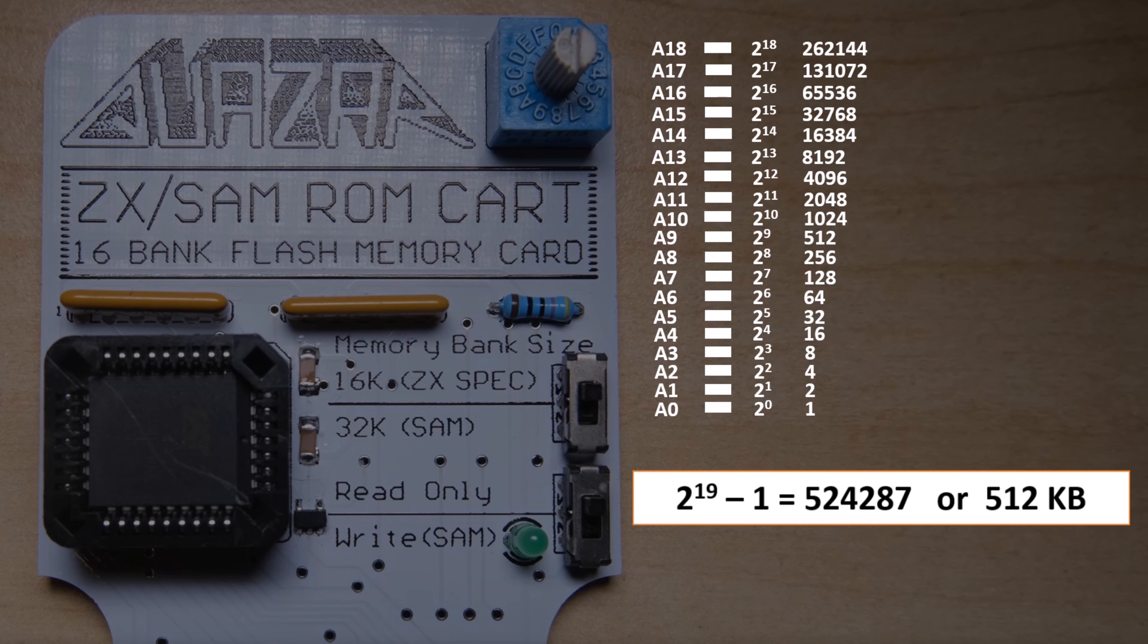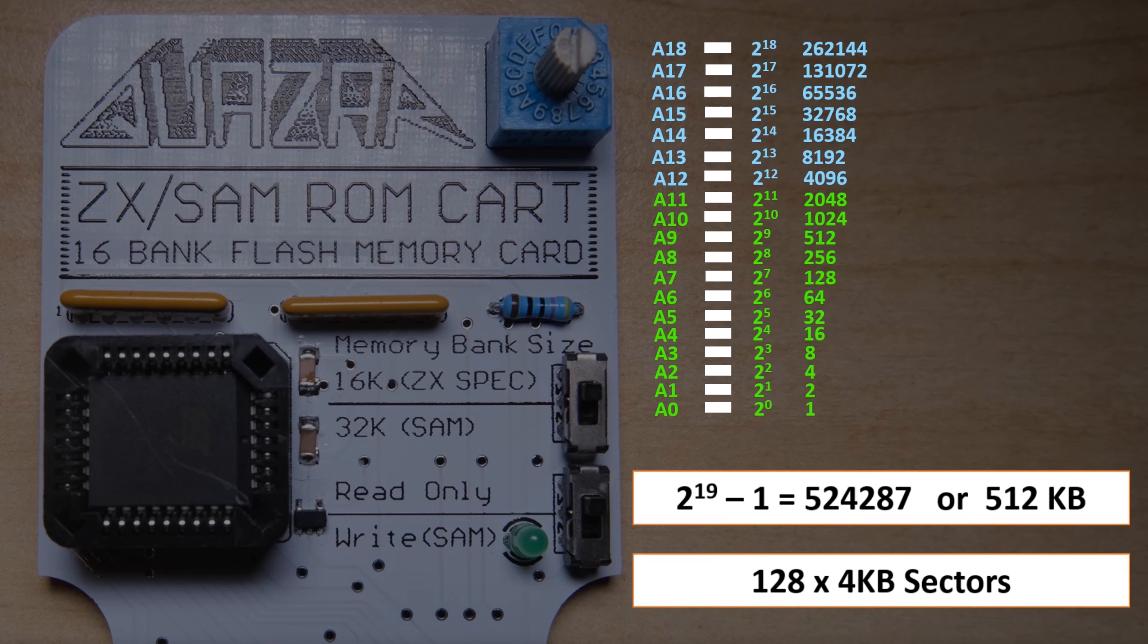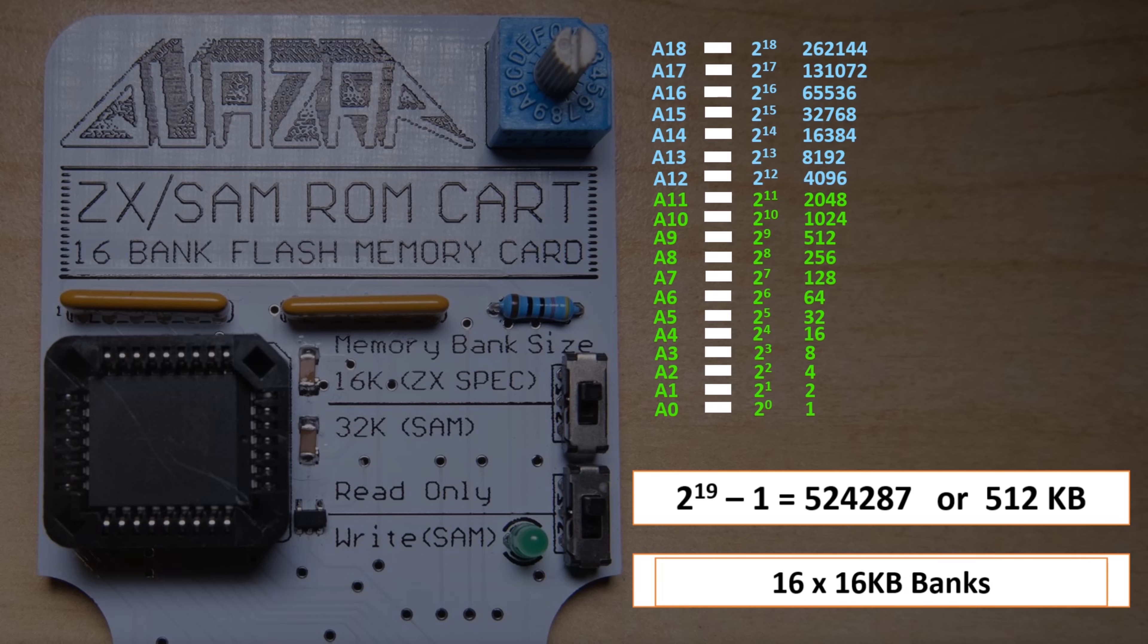This chip is actually arranged in 4KB banks. And you can see from the numbers, that means A0 to A11 are used to address the memory location within the bank. And A12 through A18 give us the 7 bits necessary to select one of the 128 banks. This arrangement is only really important when you come to programming the chip.